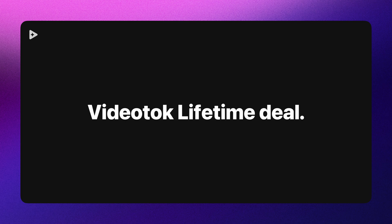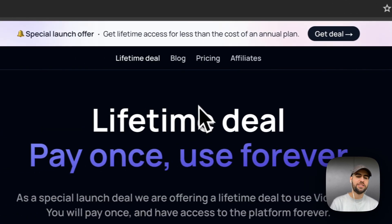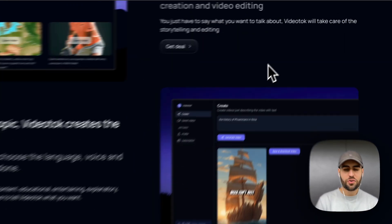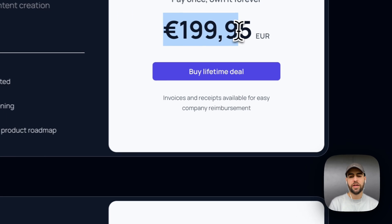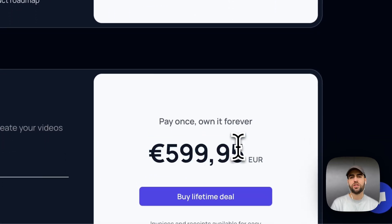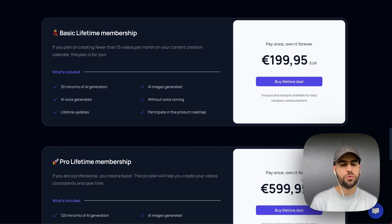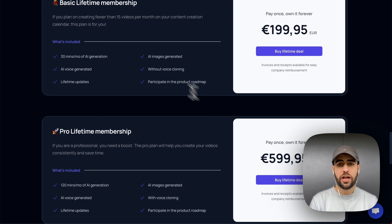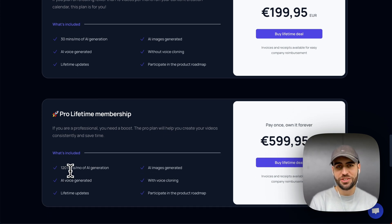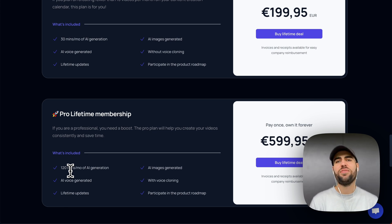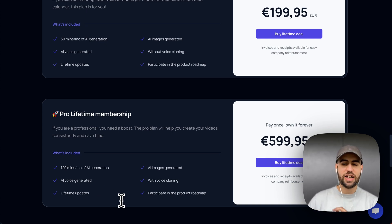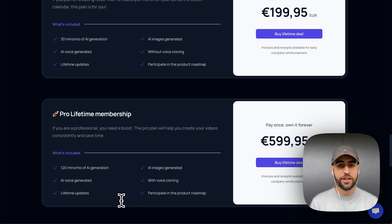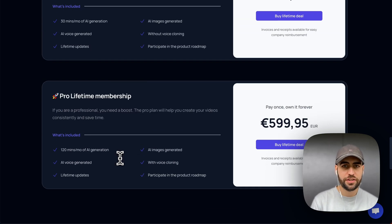VideoTalk is offering a lifetime deal right now. You can pay 200 euros or 600 euros and it's for lifetime — you will never have to pay again, just one time, no monthly renewal. For 600 euros you can create 120 videos each month for years and automate a lot of faceless channels. If you need more minutes, you can speak with them in their chat — they are very supportive and can offer more minutes. I don't know how long this deal will last but you can take advantage of it.